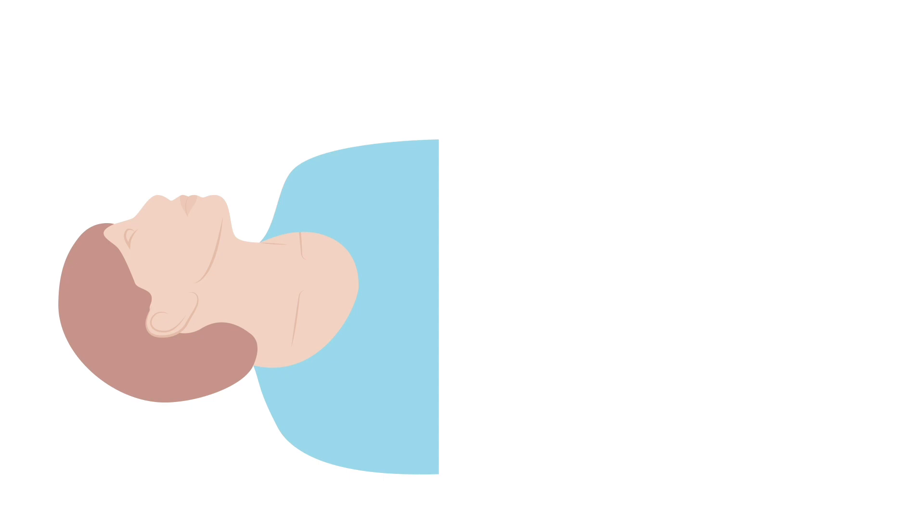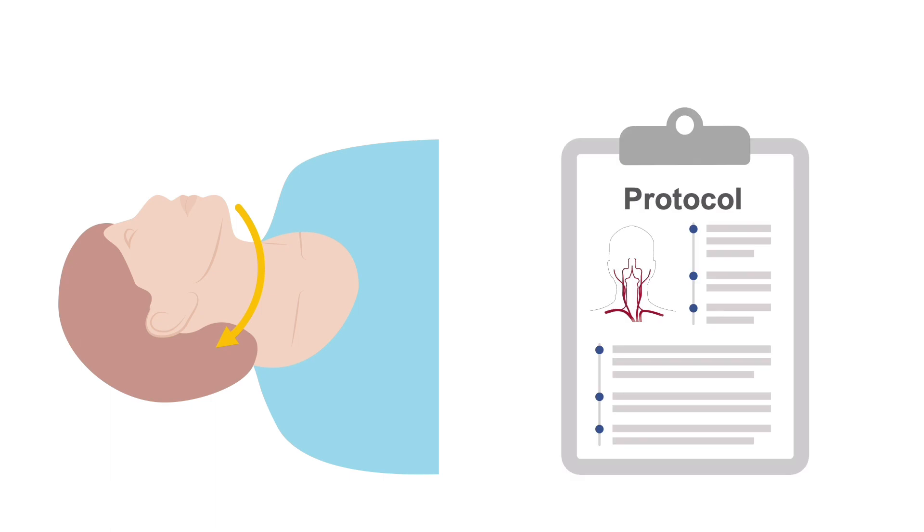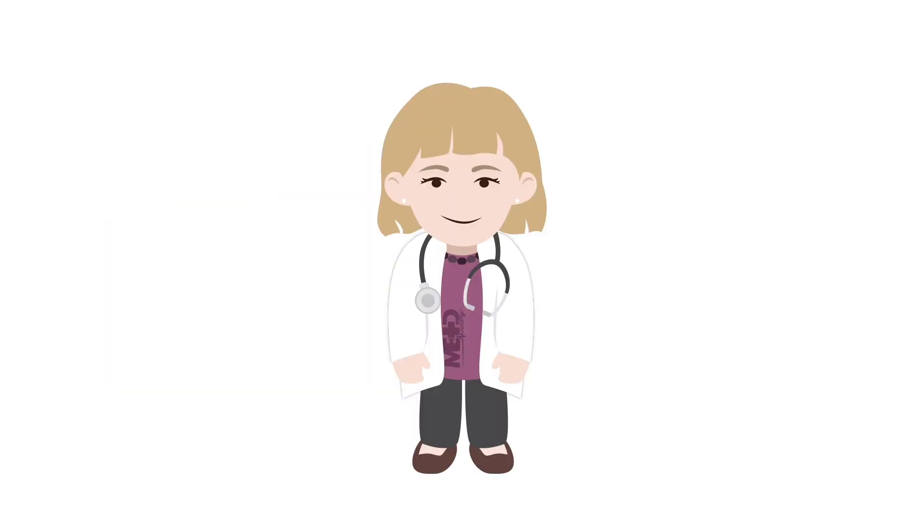Once the scan of the right side is complete, the patient should be asked to turn their head to the right and the left side of the neck should be investigated following the same steps. Following a set protocol and using a methodical approach will ensure that you have performed a detailed investigation of each vessel.